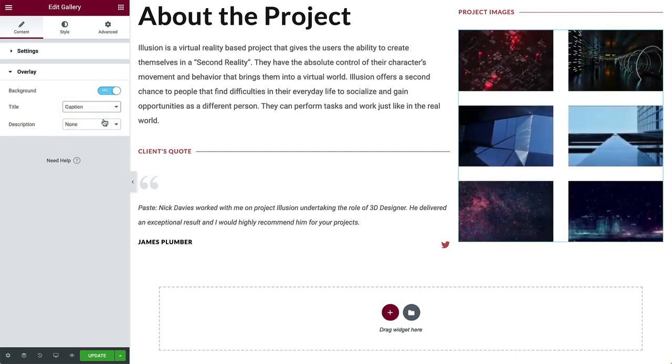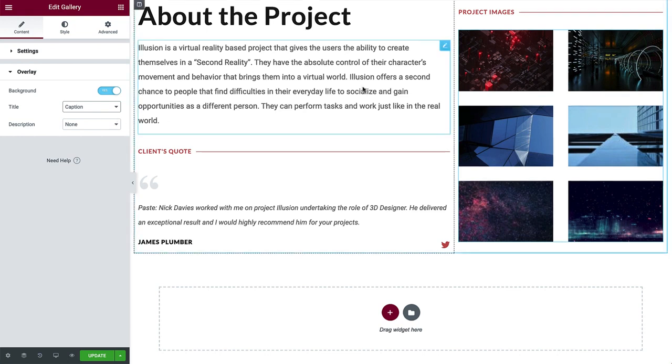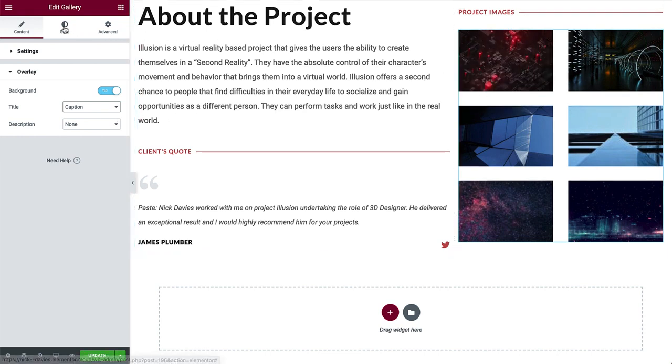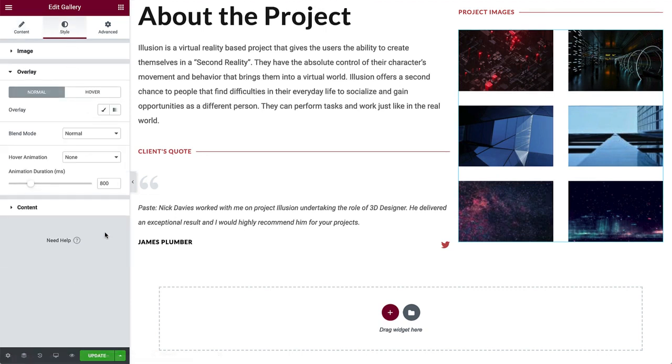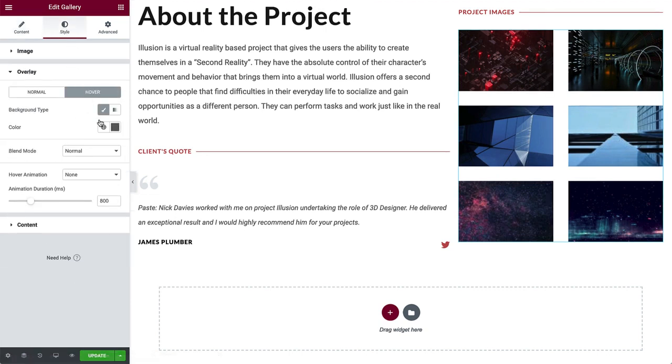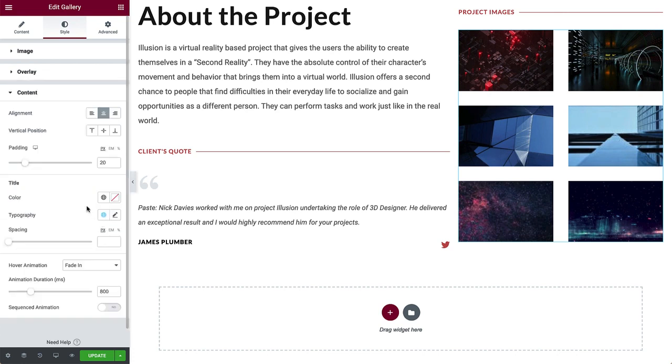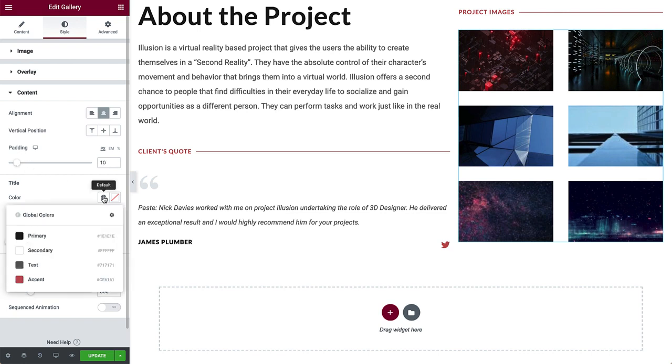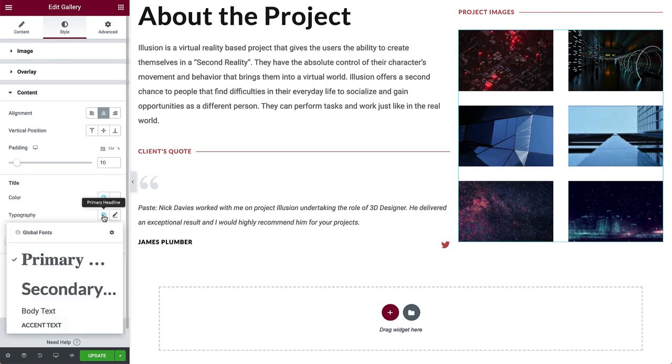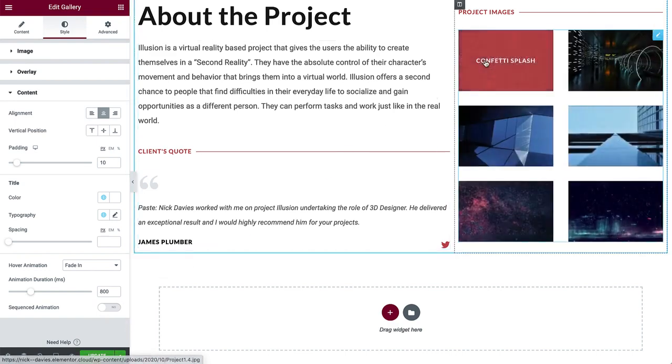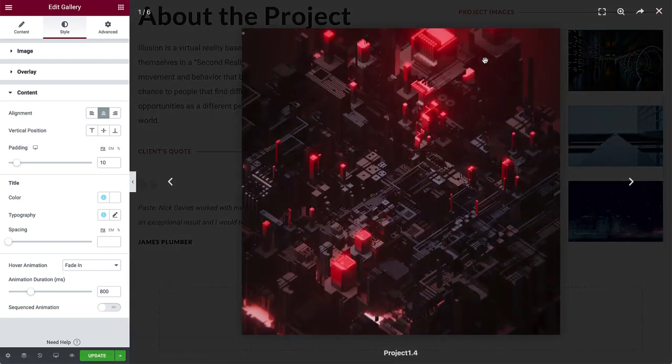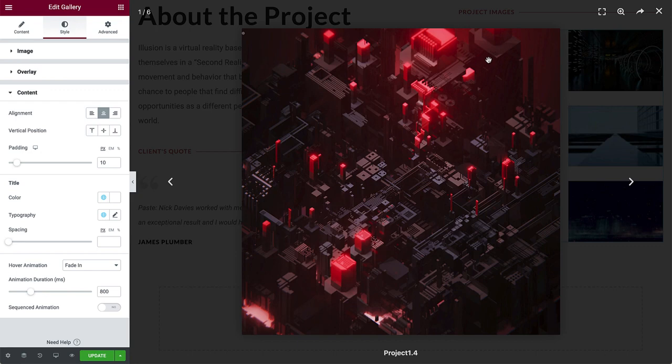We don't see anything, because the overlay is by default turned off, in the normal state, and only visible on hover, like this. Let's style it. Change the overlay hover color to accent. In content, decrease the padding around the caption, and change the title color to secondary, and typography to accent text. Hover over an image to preview the overlay. Now click the image. It opens in the lightbox, and we'll see soon how to style the lightbox settings for the entire website.